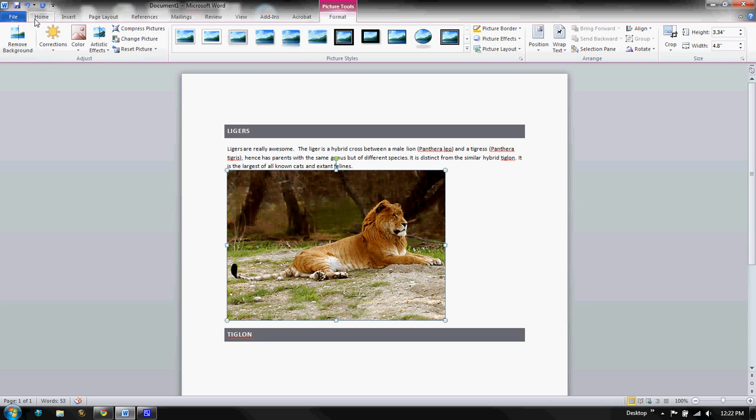Notice though now I not only have my File, Home, Insert, Page Layout, References, Mailings, Review, View, but I also have this Picture Tools Format. The minute I inserted my picture now I've got a whole bunch of tools.